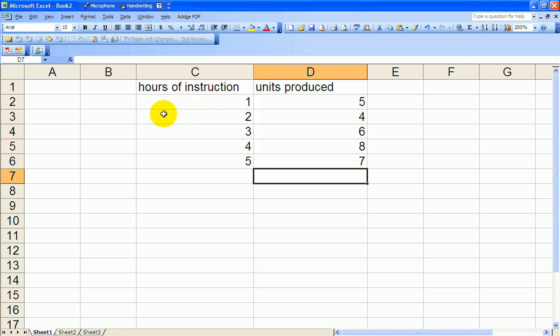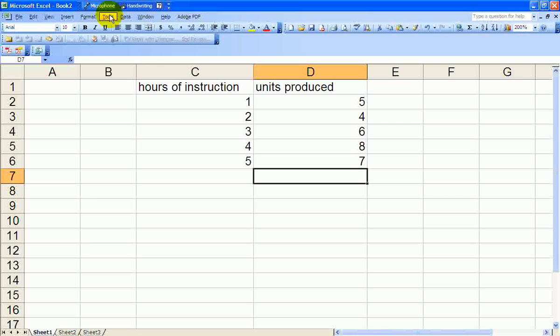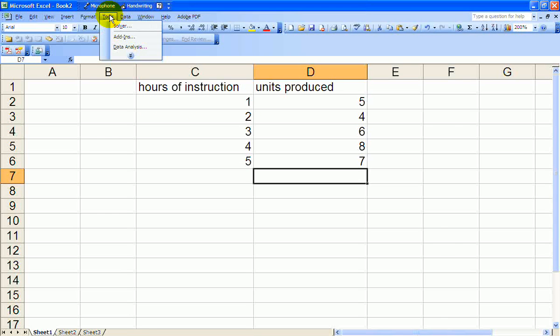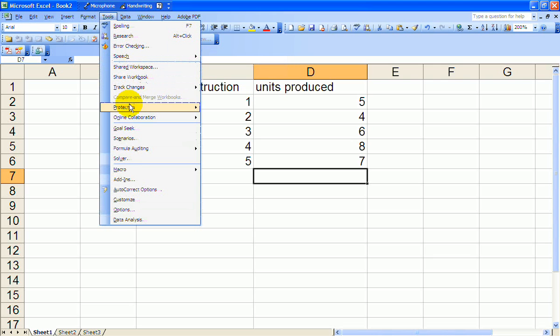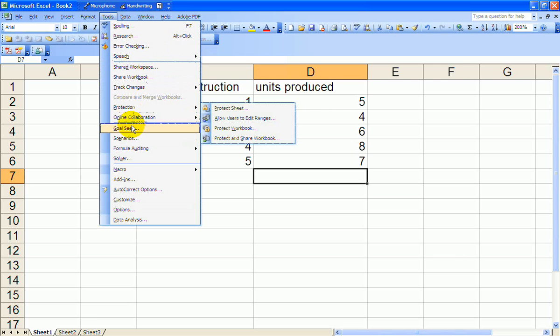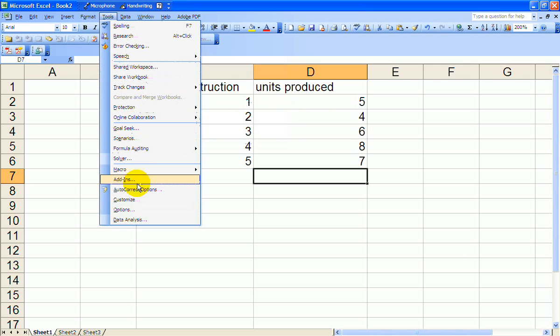First thing you need to make sure is that you've got your analysis toolpak added in. If you don't have it, you need to go to add-ins and click on that so that it brings it in.